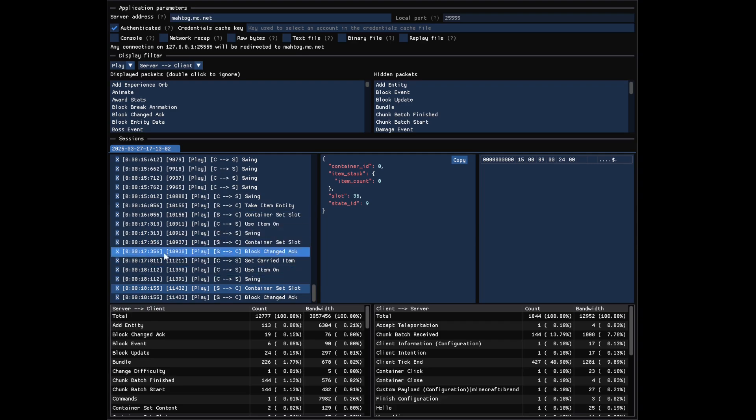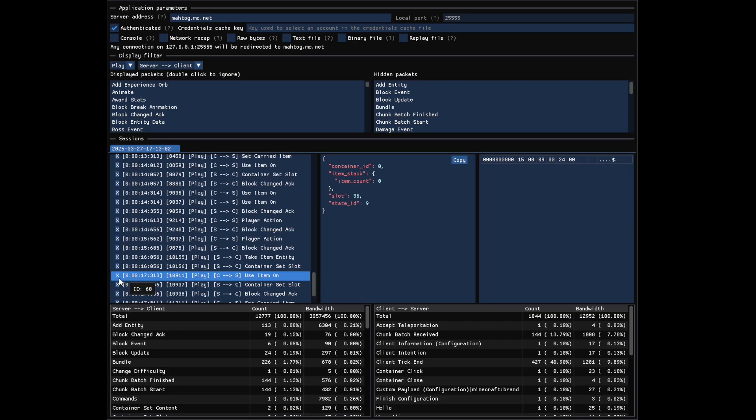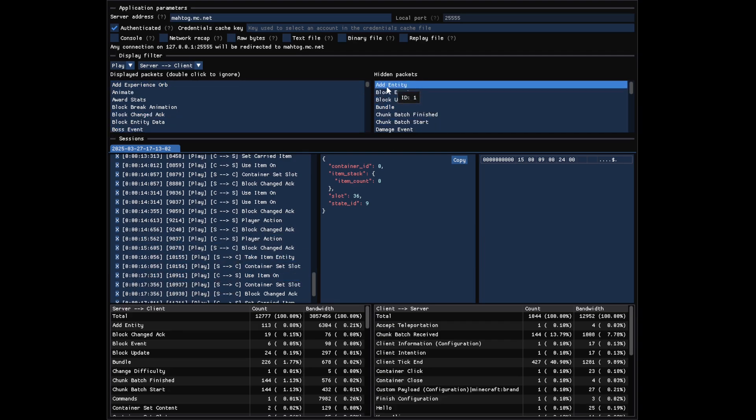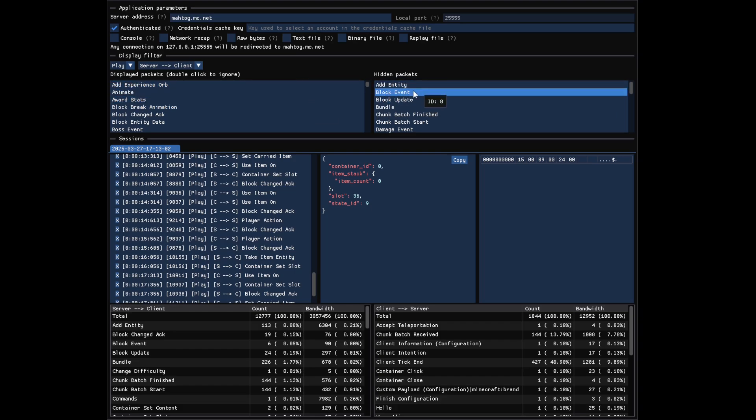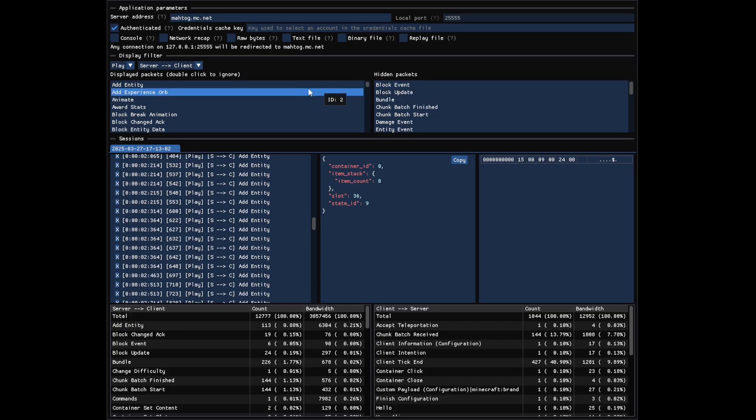If there are too many packets displayed, you can press the little button on the left to filter a specific type of packets out of the list. It will add this packet to the ignore list. You can also use the specific interface above to move packets from displayed to hidden or from hidden to displayed by double-clicking a packet.